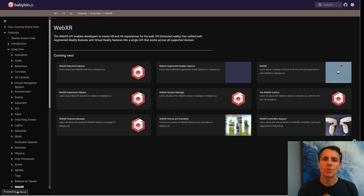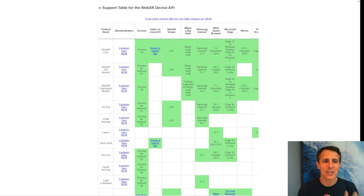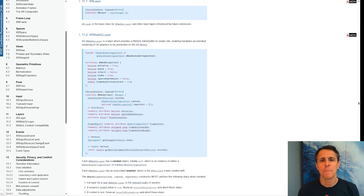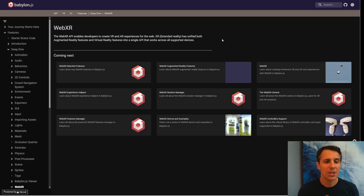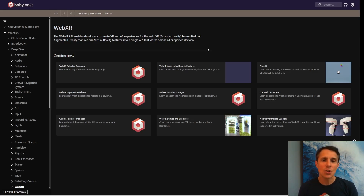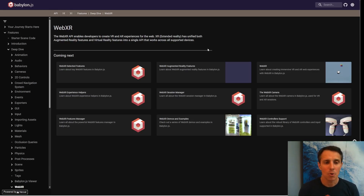You don't have to go deep into the standard. What's important if you're going to build a Babylon.js WebXR application is to go to our documentation and go through it, because we basically did an implementation that makes it much easier when you write your Babylon application to add WebXR components to it.